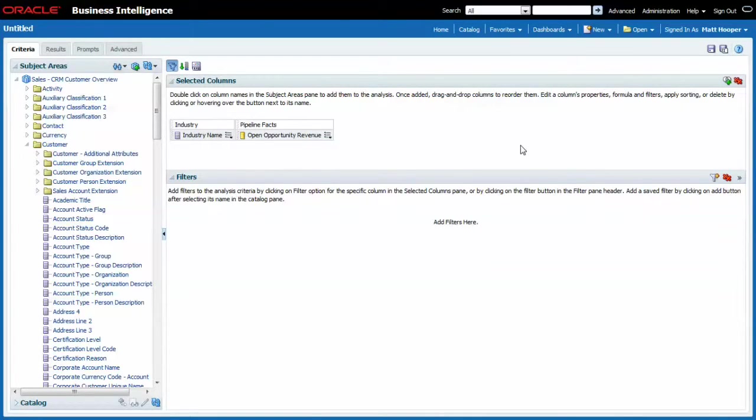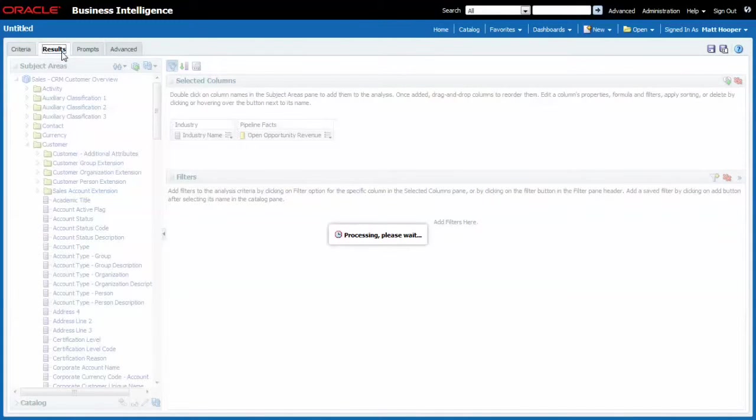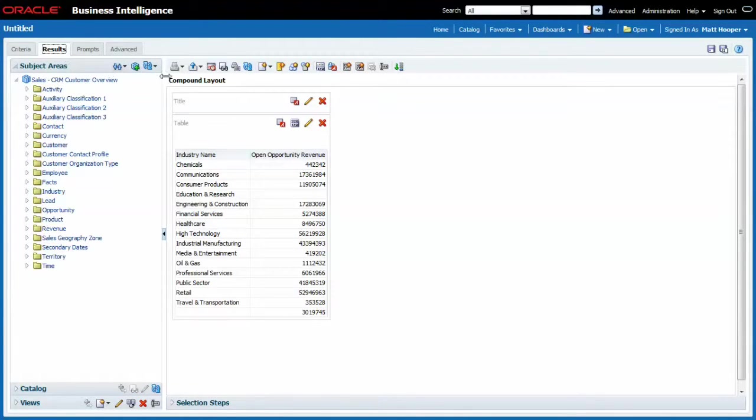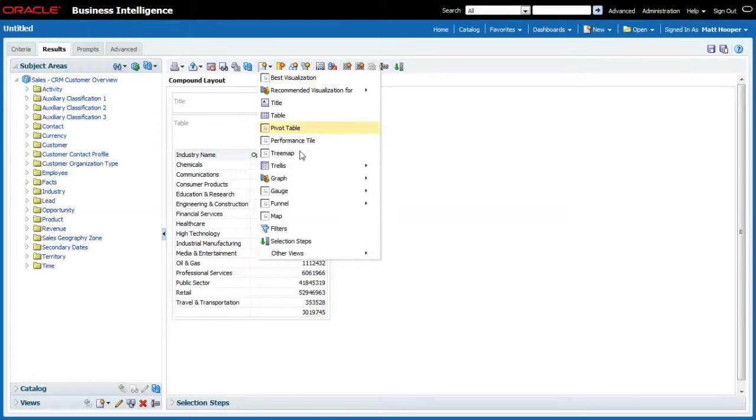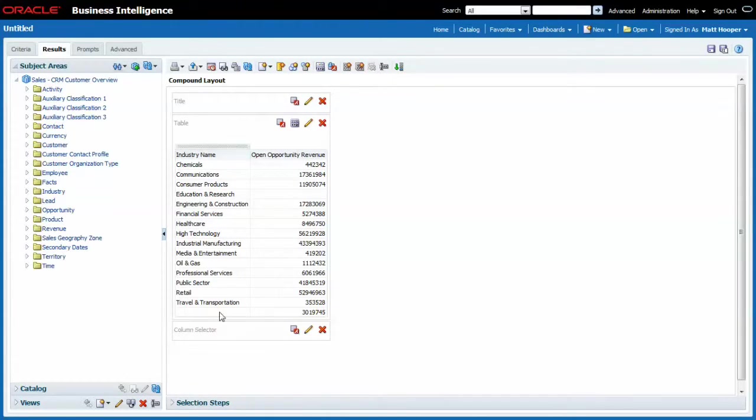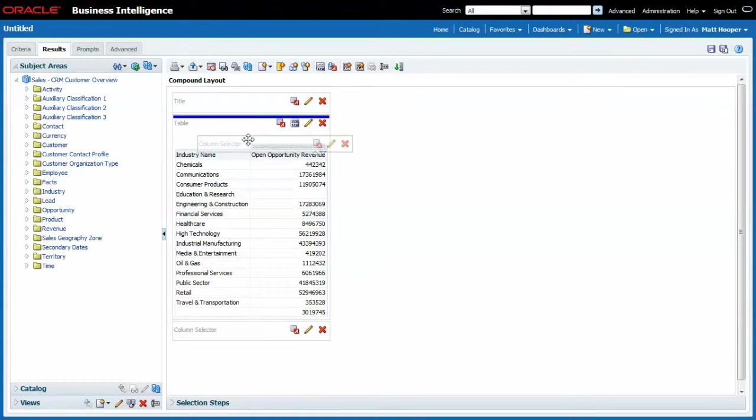Now let me add a column selector to make this report a bit more interesting. Go to results. I add the column selector under other views. I drag it on top.